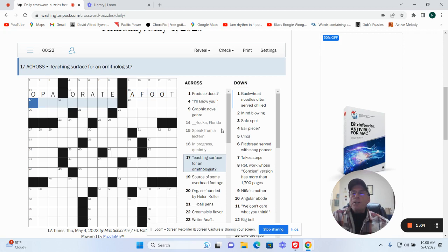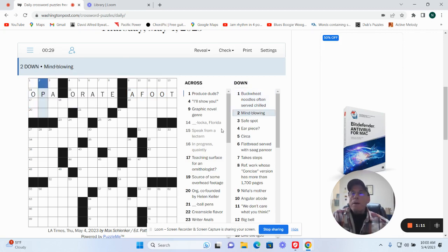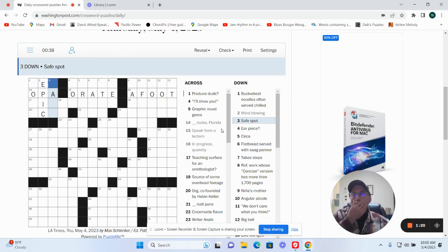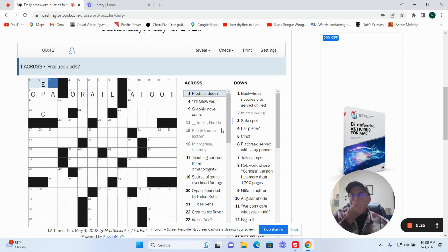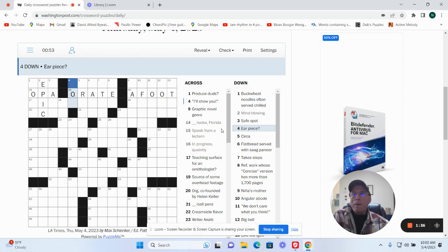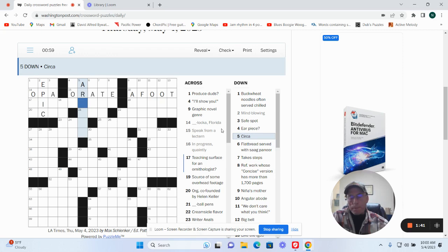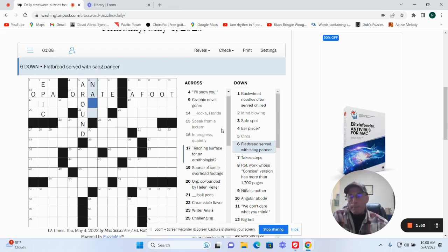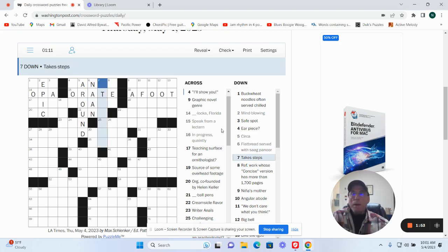Teaching service for an ornithologist. Mind-blowing could be epic. Safe spot. Earpiece. Circa, around. Flatbread served with saag paneer, nan. Big steps.